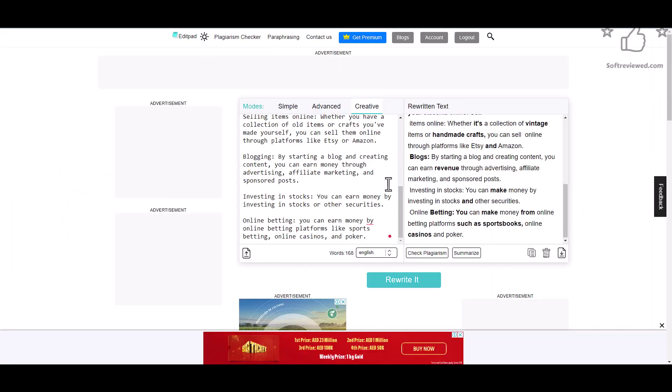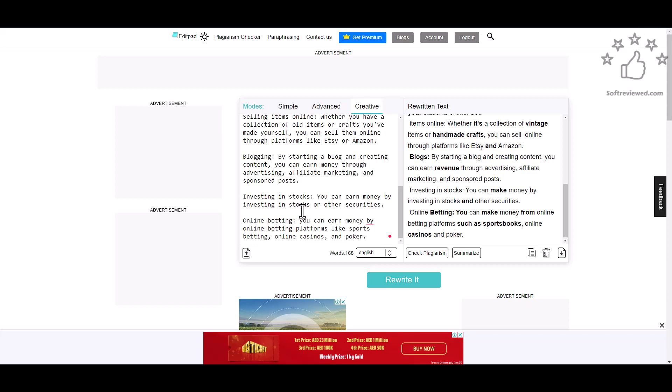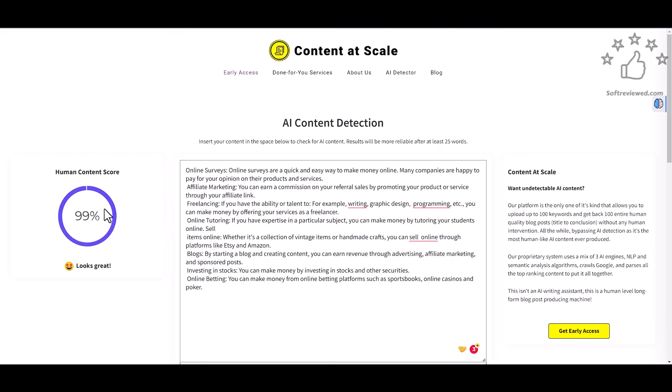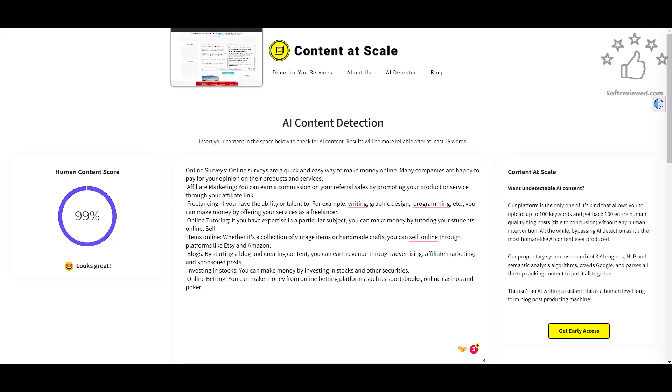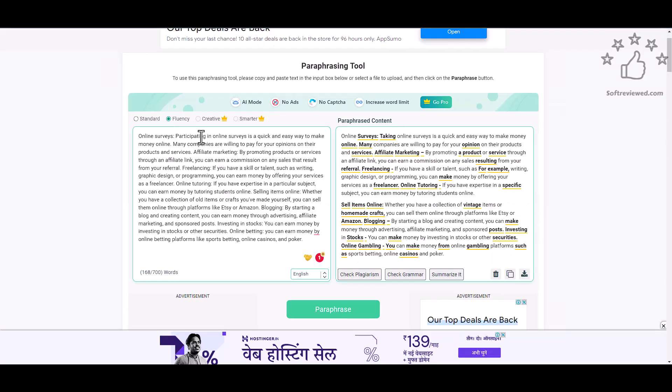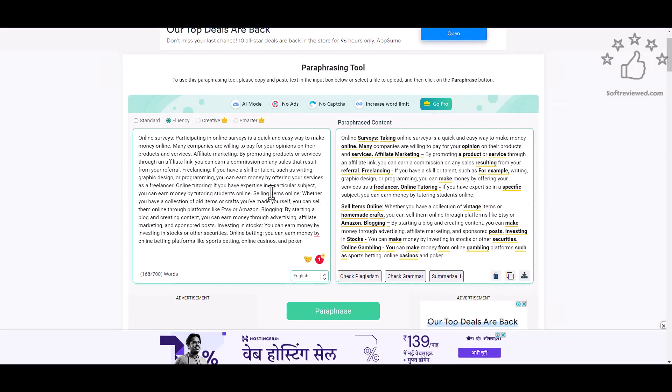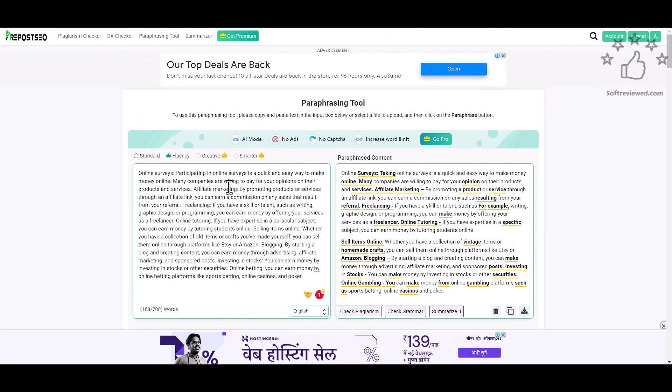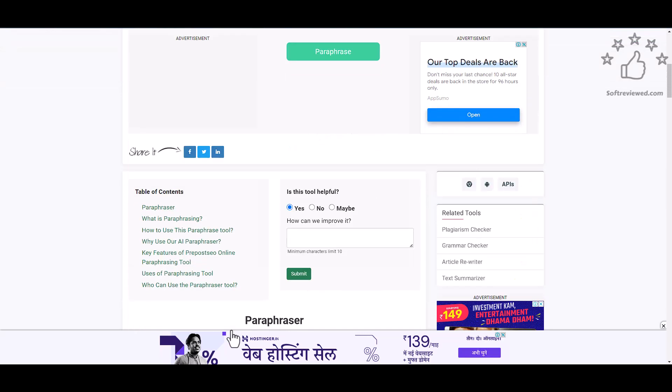In short, sometimes it works, sometimes it may not work depending on the content and the words that are used for rephrasing. Different topics may have different rewriting styles. From this experiment, we can conclude that the first tool that we used with the standard mode works best for bypassing both free and paid versions of AI content detectors. I'll be using RepostSEO for this, and the standard version works pretty well for the content that I tested right now.